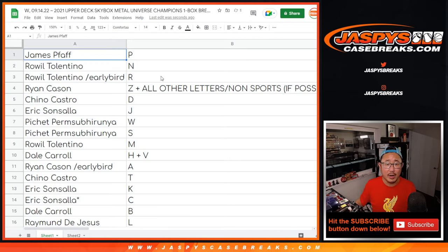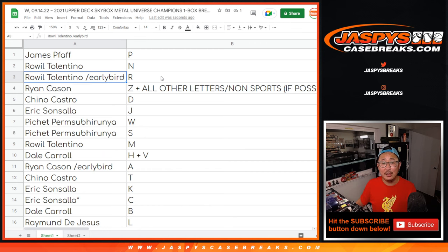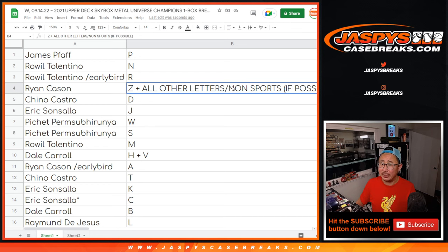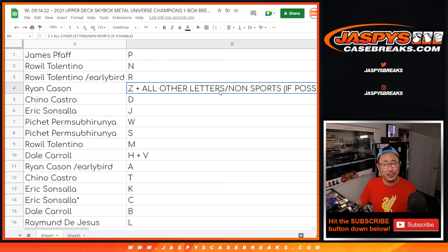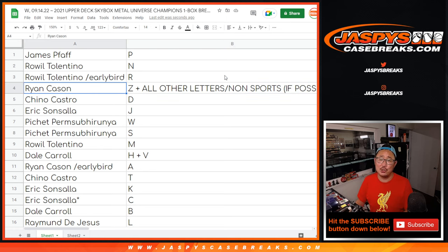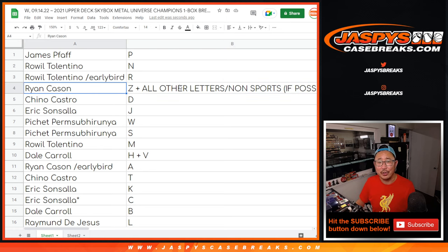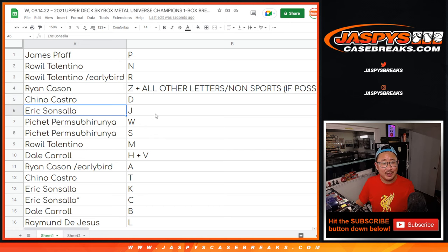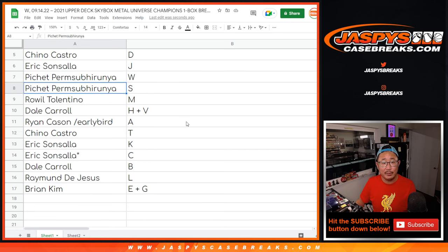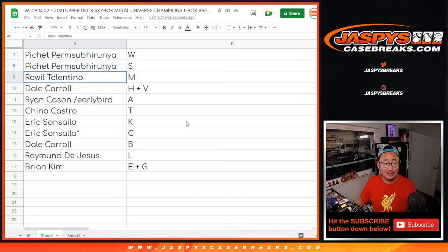All right, James with P, Roel with N and R, Ryan with Z, and any other letter not on this list, and possibly any non-sports stuff if possible. I don't think we're going to run into that situation, but if there's a card, like if it's like Dinosaur, it would go to you. Chino with D, Eric with J, Pichette with W and S, World Series. Roel with M.